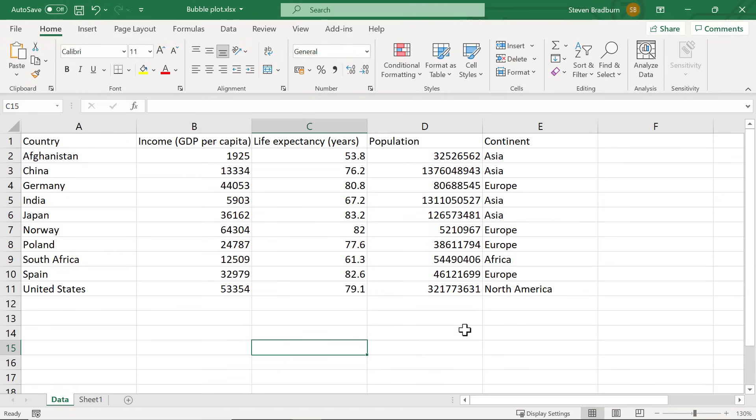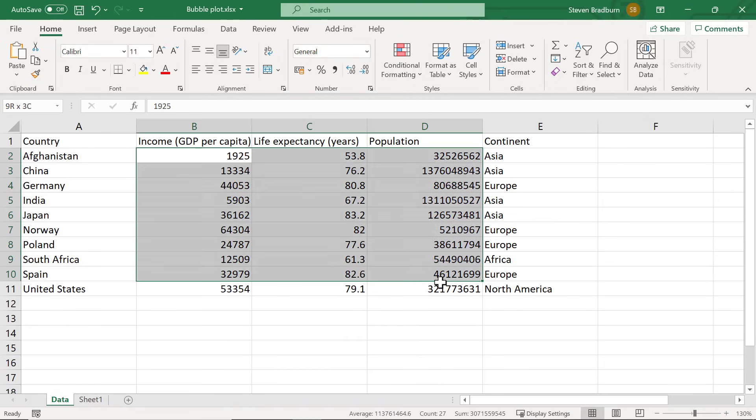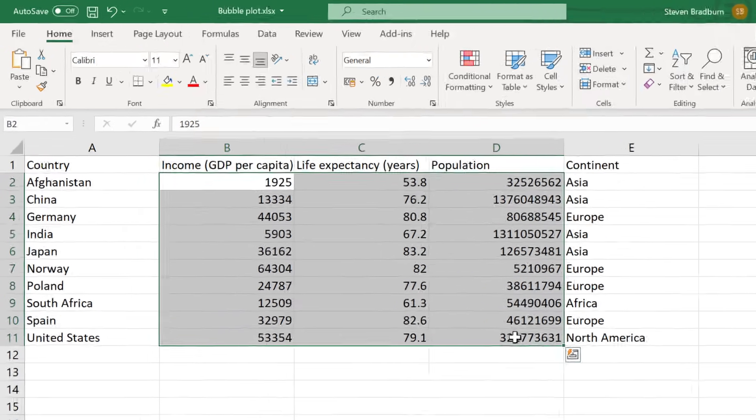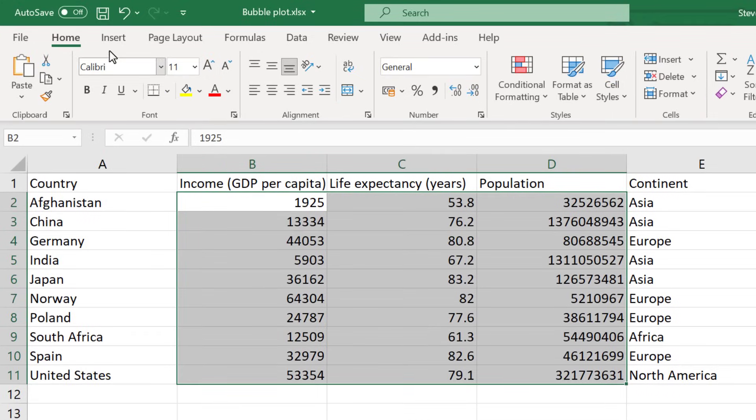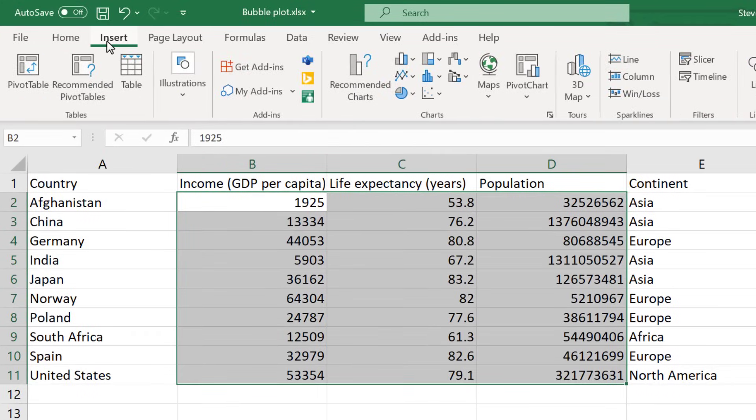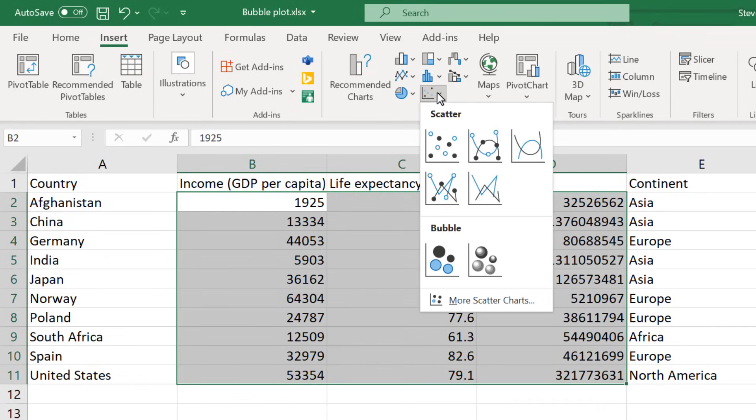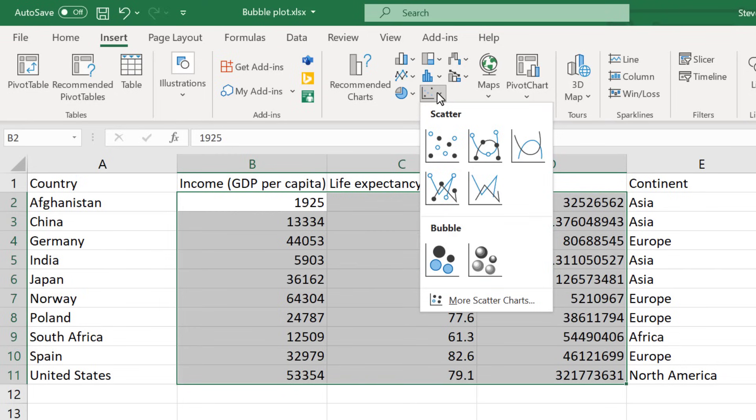To create the bubble plot I will highlight all of the data I am interested in plotting. In this case the data is in columns B, C and D. Then I will go to insert and then I will select the insert scatter or bubble chart icon. There are two variations of a bubble plot that you can create, either a 2D or a 3D plot. I am going to select the 2D plot for this example.